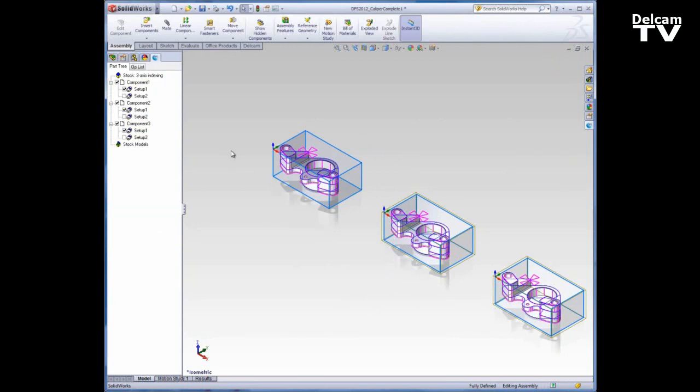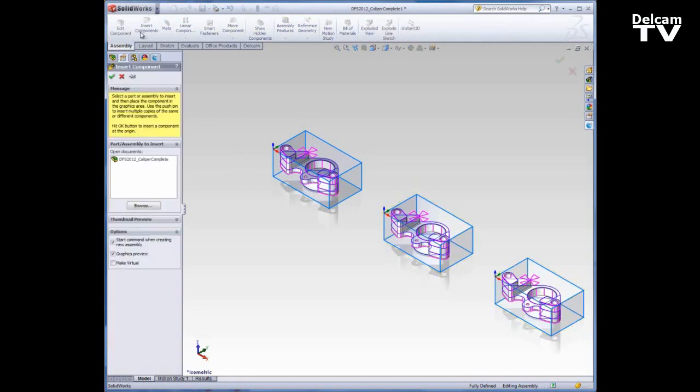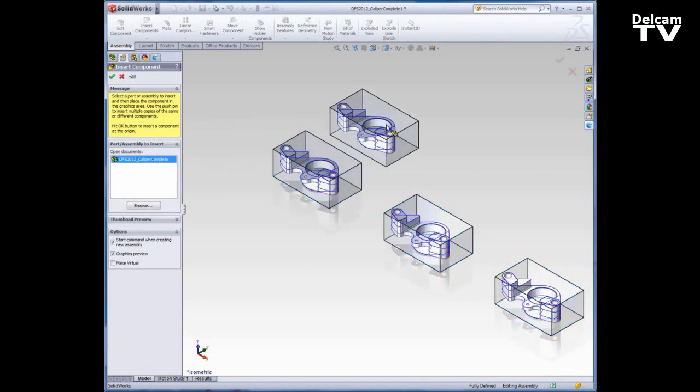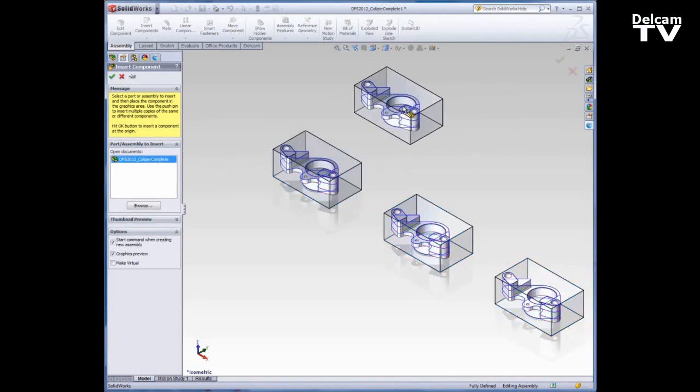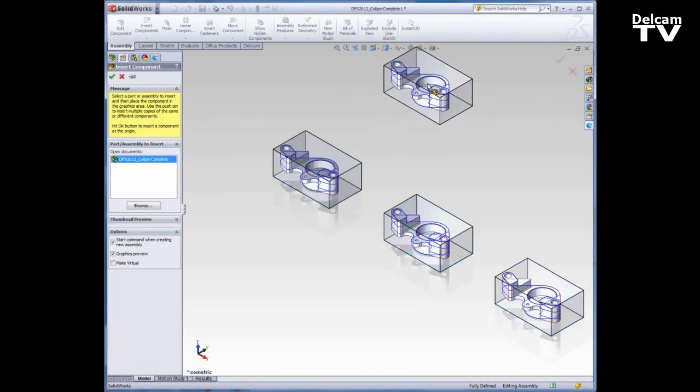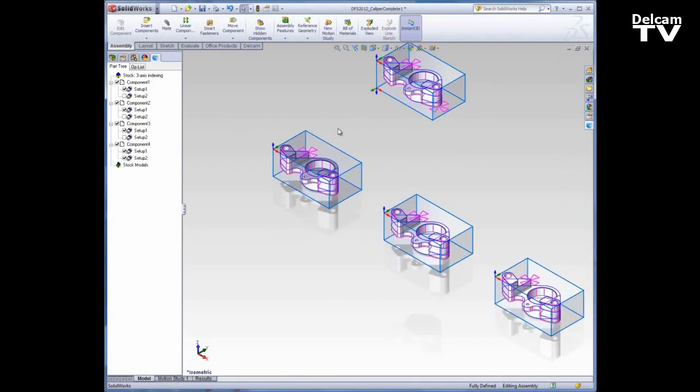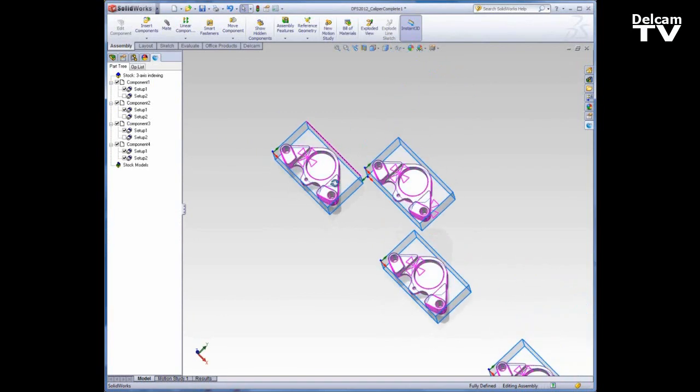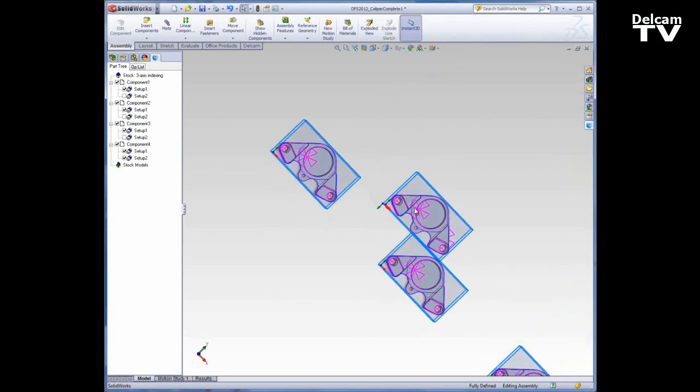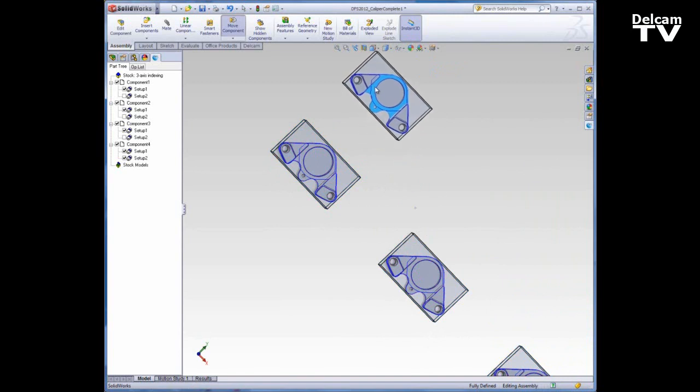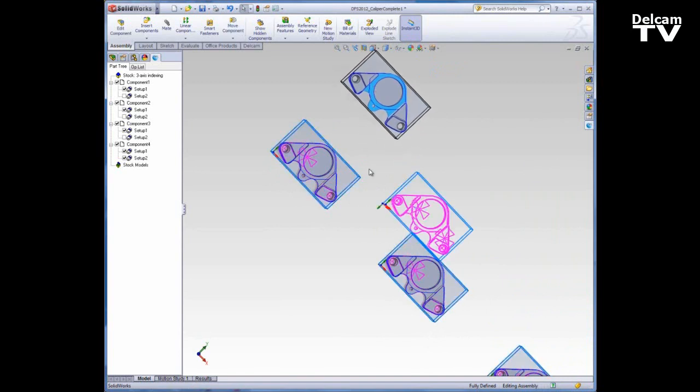Now I'll add a second component. Again, it can be an entirely different part, but I'm going to bring in more calipers so that I can create setup 2. I'll go to insert component and you can see the caliper right there. If I take my cursor out into space, you see the preview and I'll place it out there. It doesn't really matter where it is and I'll kind of move it into position roughly.